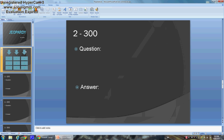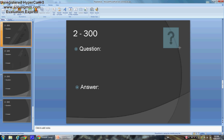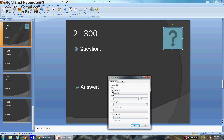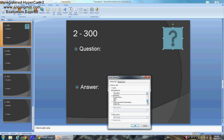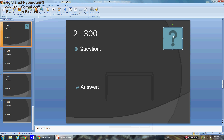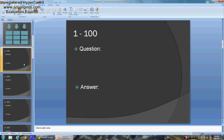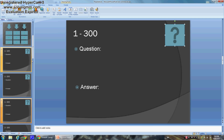Now you want to be able to go back to the board from each question slide. Go to Shapes and add a button — I'll use a question mark button. Click Hyperlink To and go to Slide, then click Slide 2, which is the board. Drag it into place, then Control+C and Control+V it into every slide.